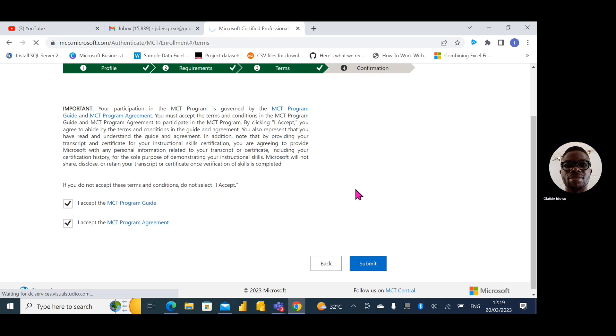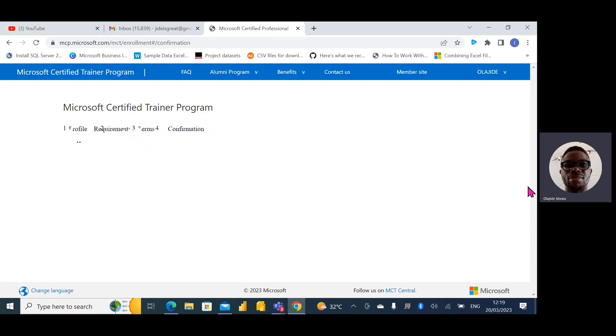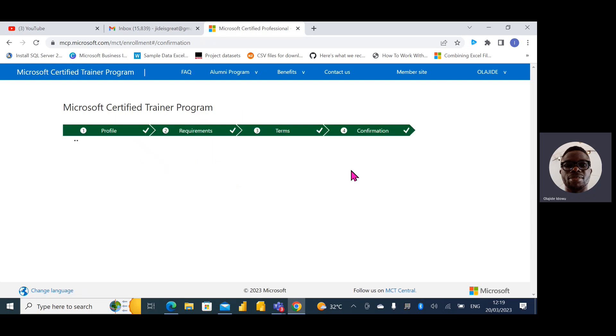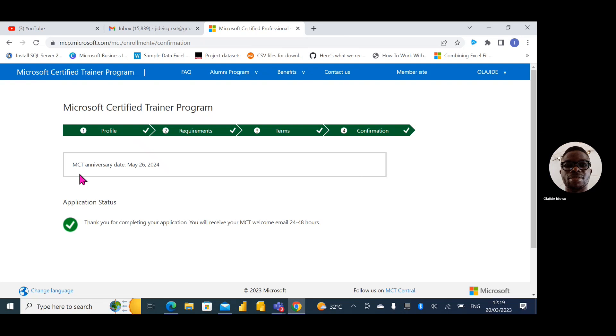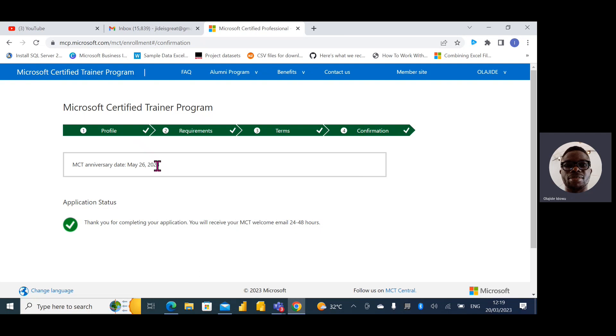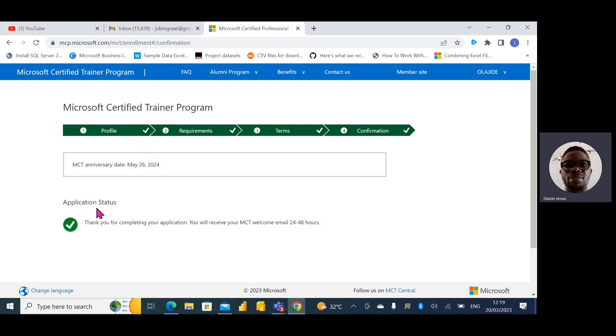Great, awesome. So I've submitted. MCT anniversary date now May 2016. That's all, I've renewed my application. Thank you for completing. You will receive an MCT welcome.